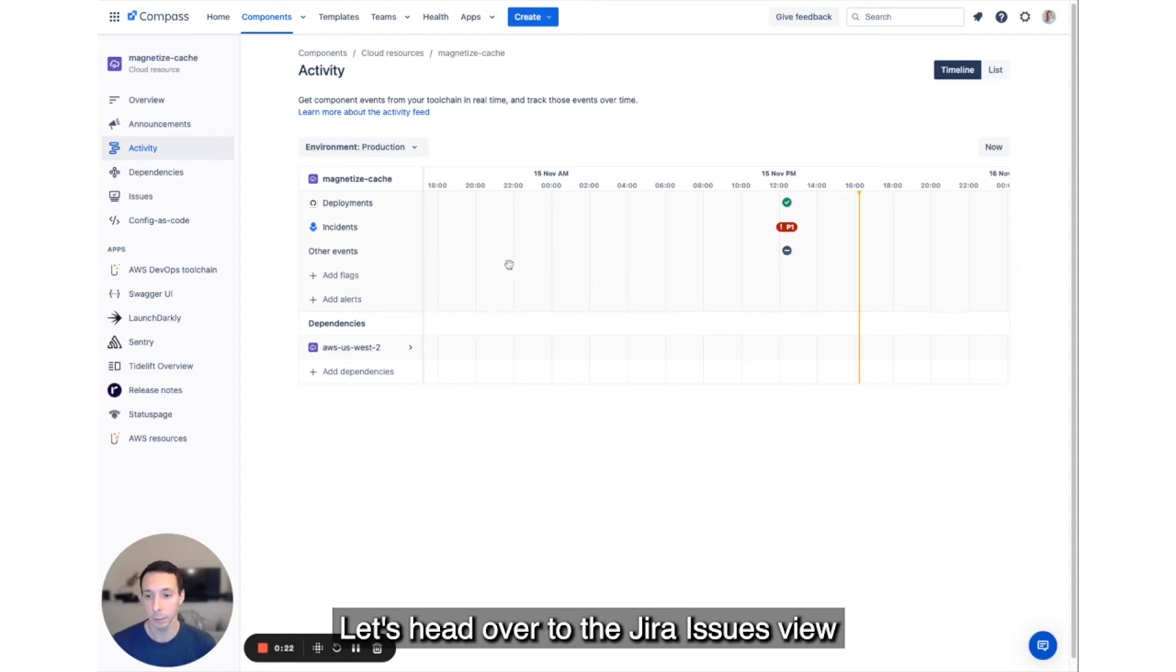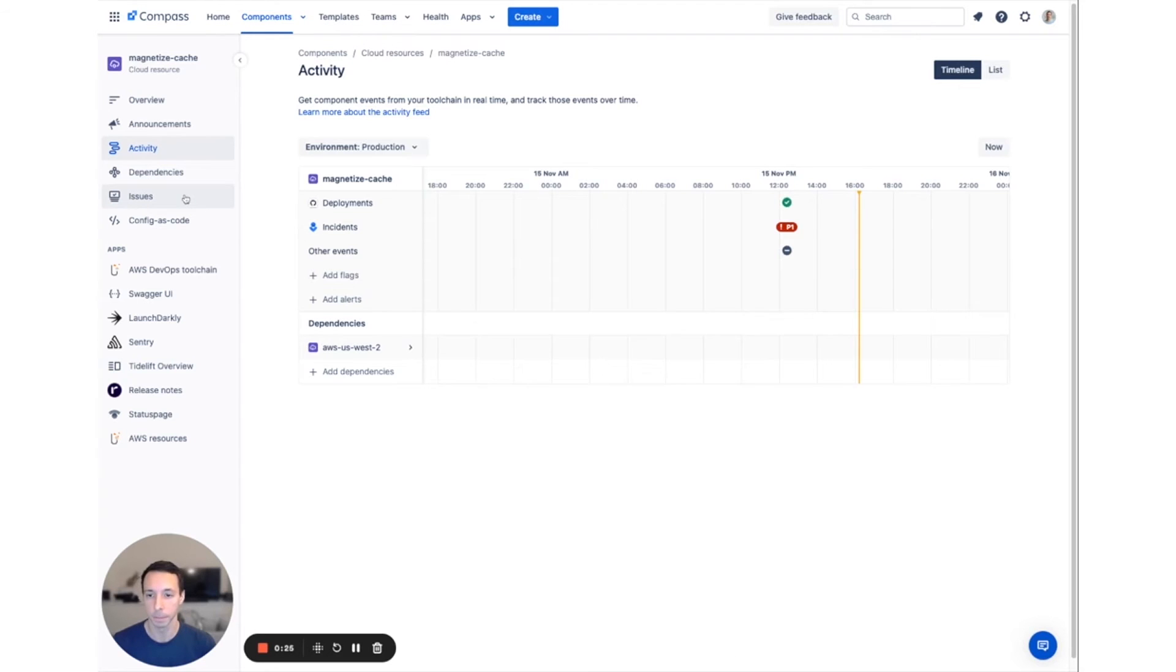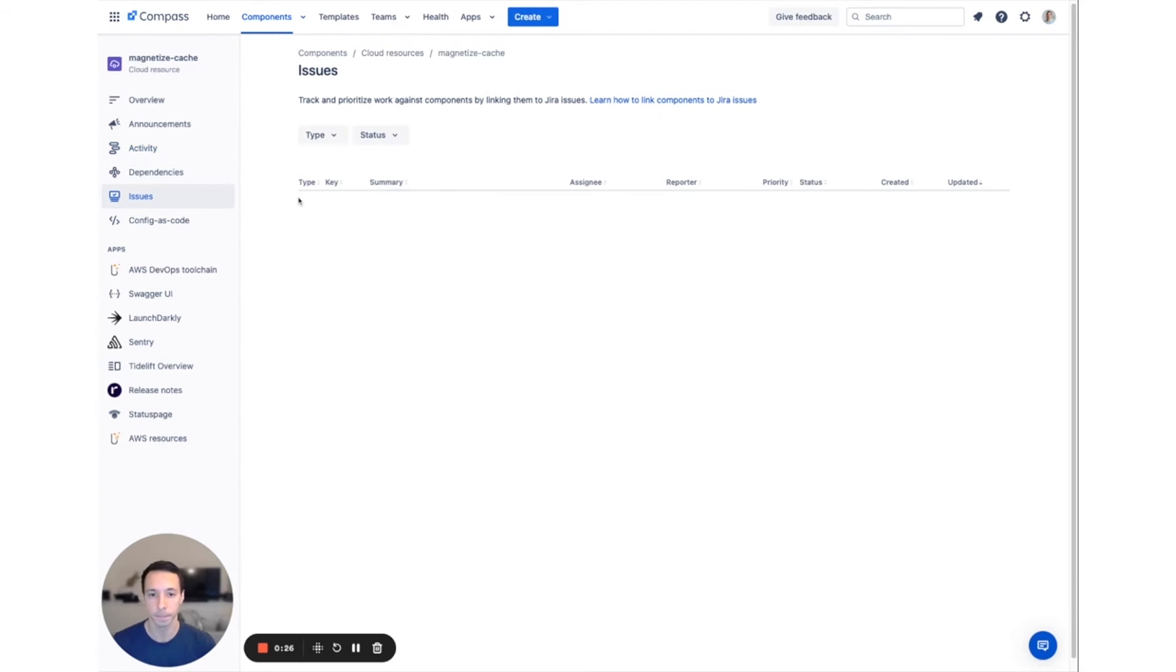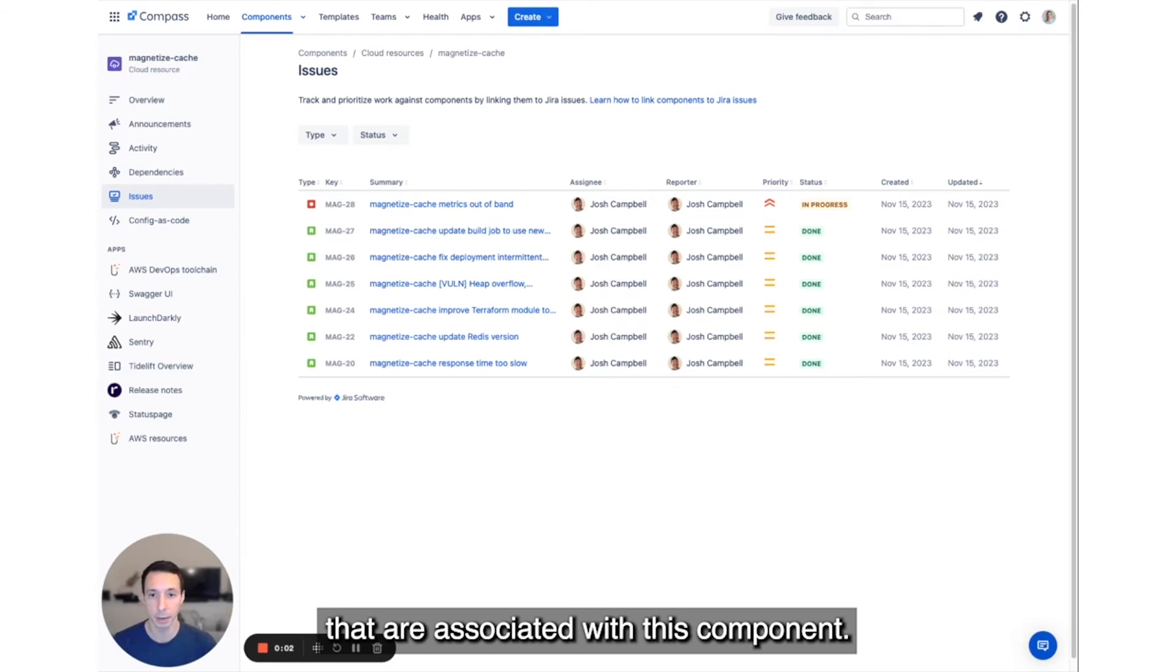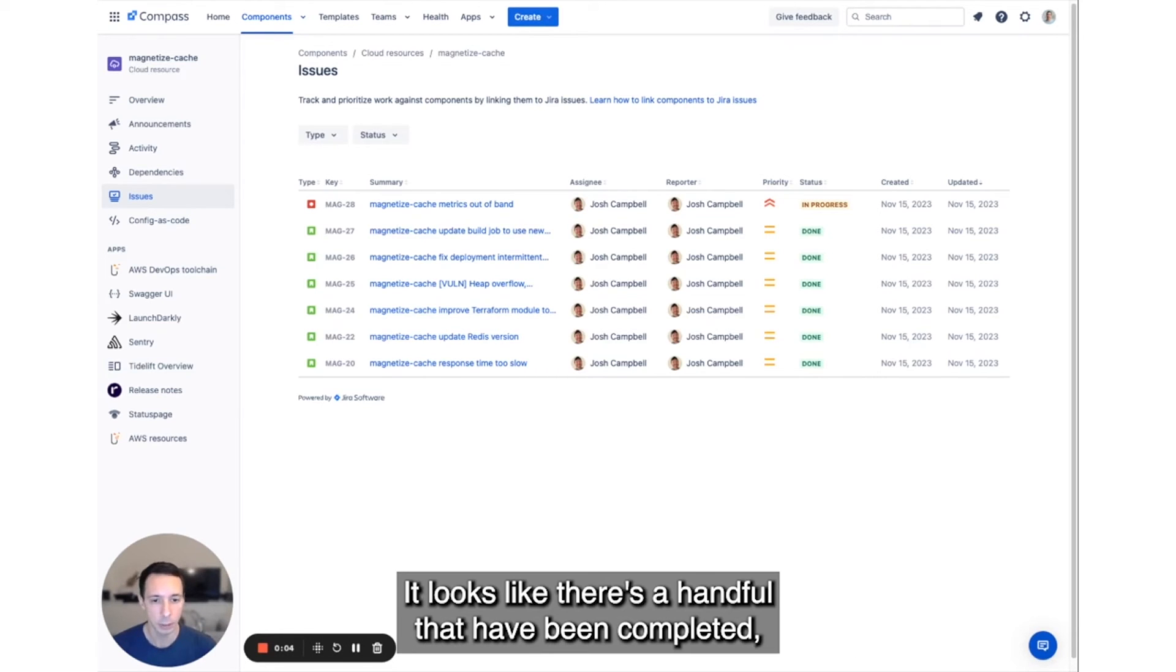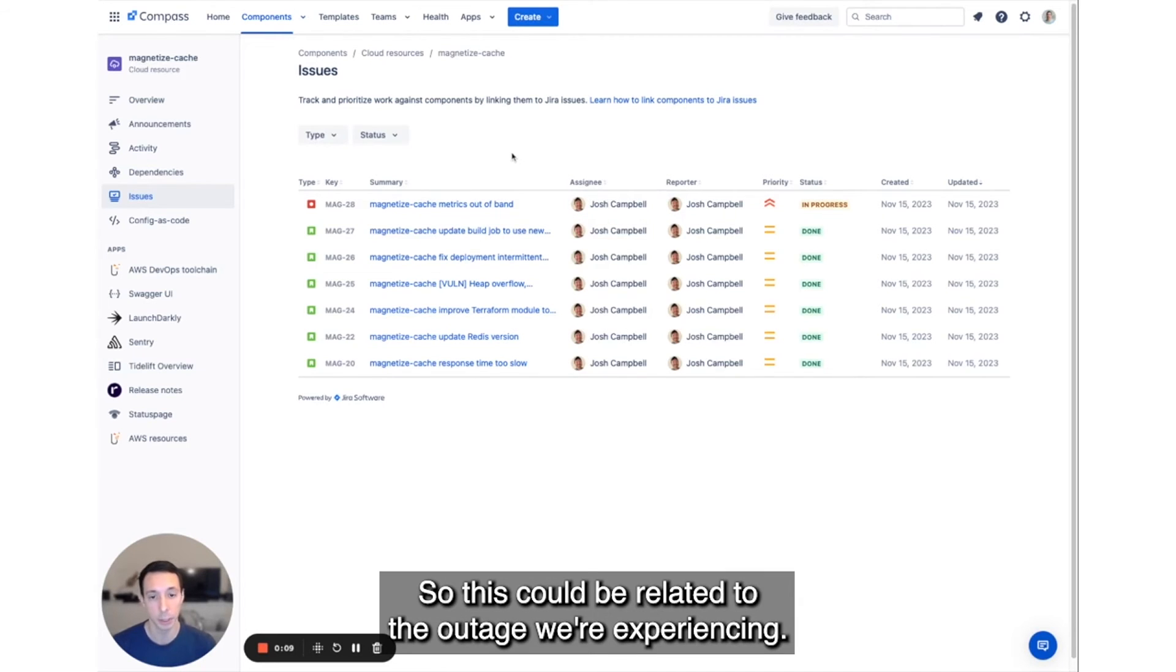Let's head over to the Jira Issues view to see if anything's in progress right now. On this view, we can see all of the issues that are associated with this component. It looks like there's a handful that have been completed, but there's one open that Josh is currently working on. So this could be related to the outage we're experiencing.